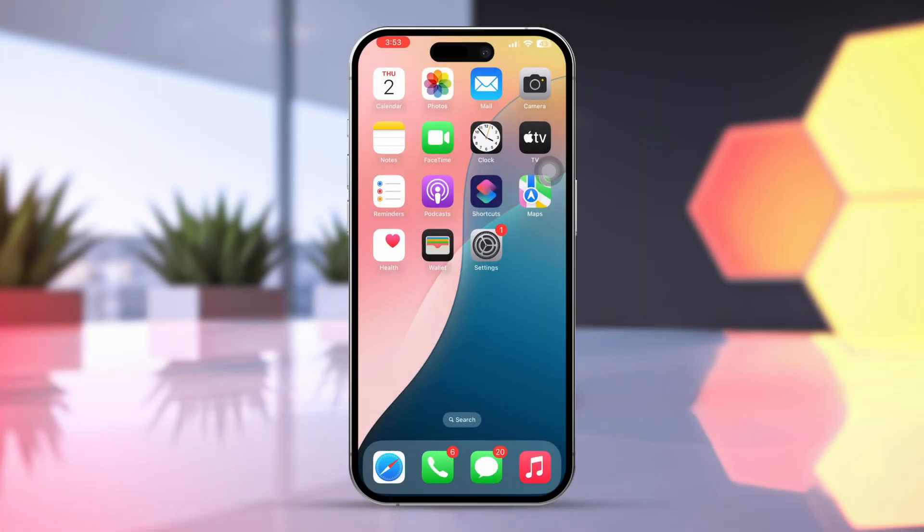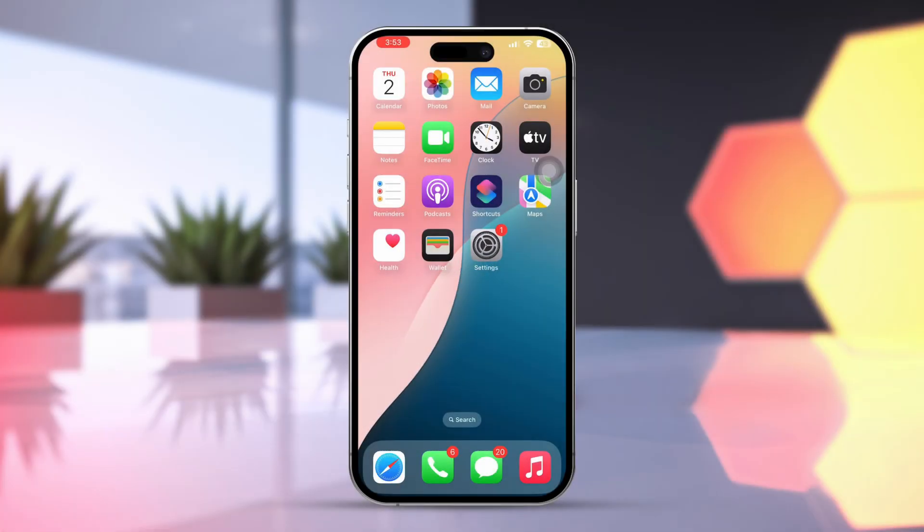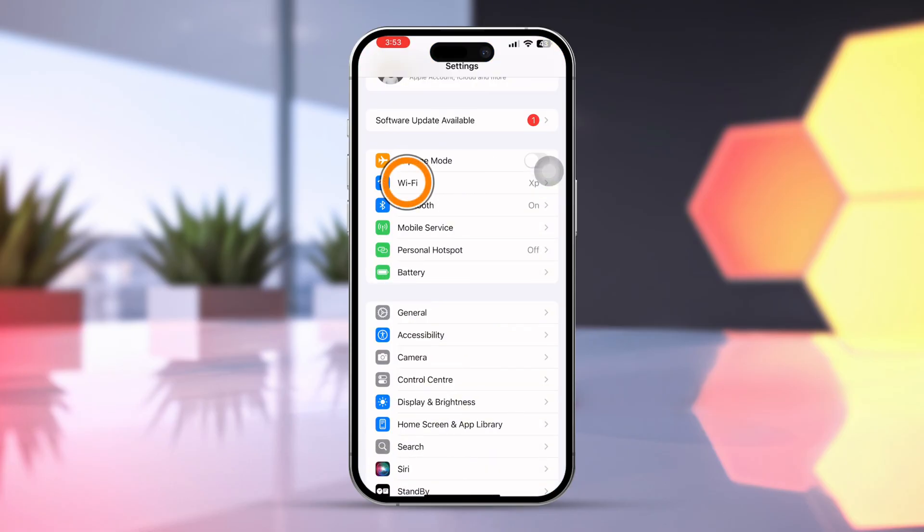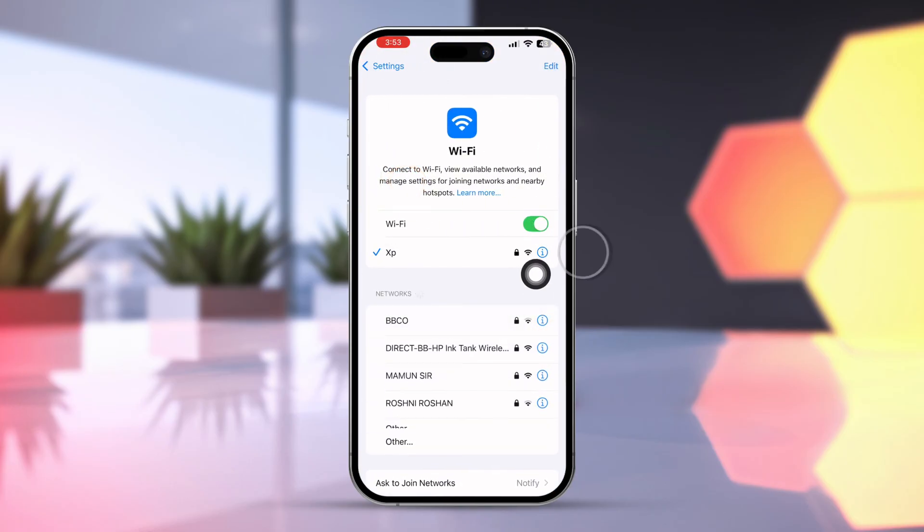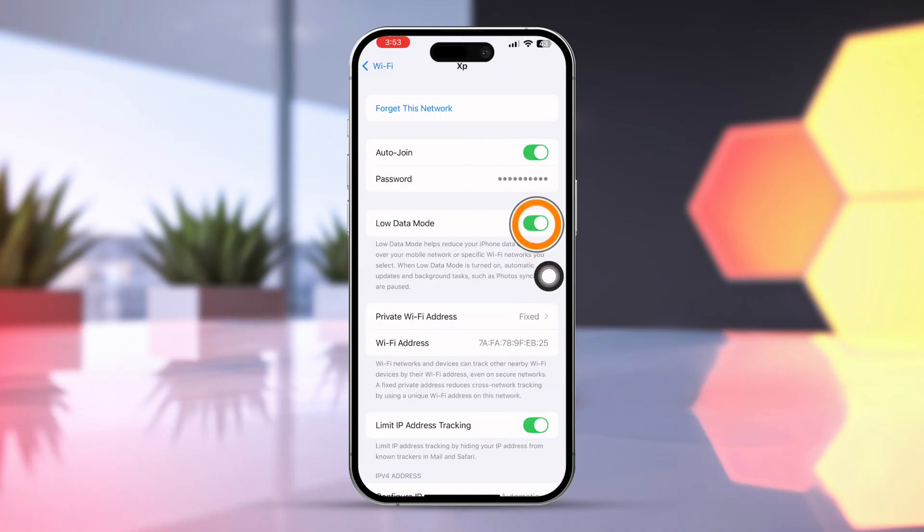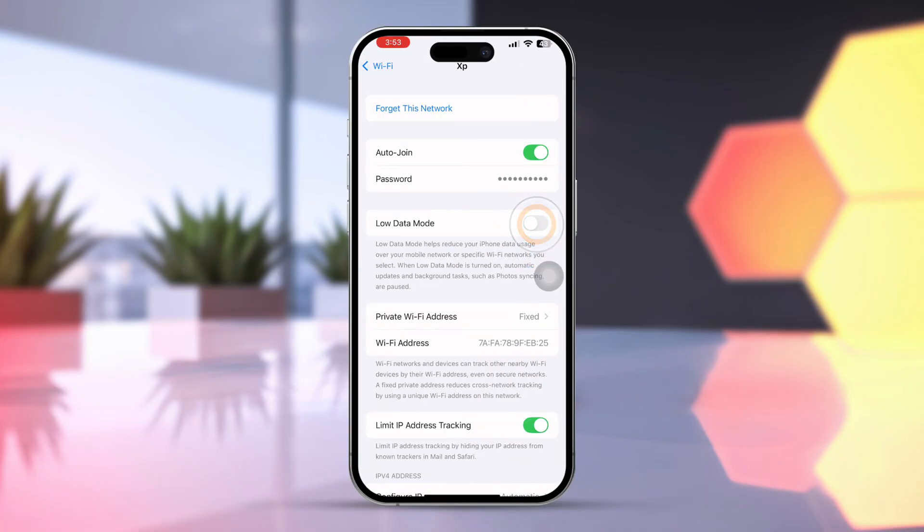Solution 1. Turn off Low Data Mode for Wi-Fi and Cellular Data. Open Settings. Tap Wi-Fi. Tap I button. Turn off Low Data Mode. Scroll down.